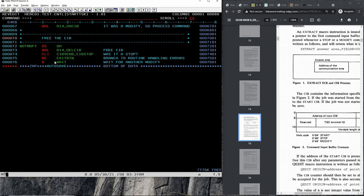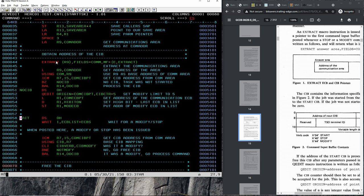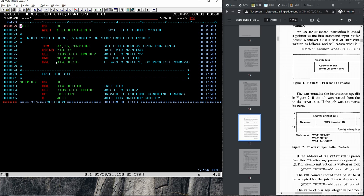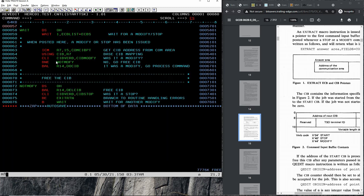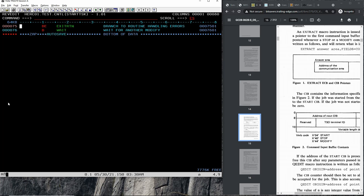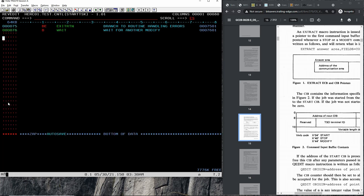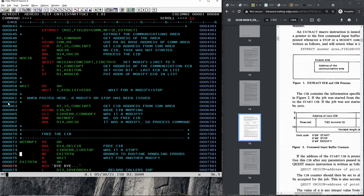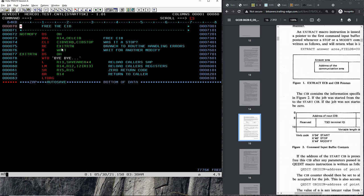Since there are only MODIFY and STOP, if it's not a MODIFY we check if it's a STOP. We first free the CIB, then check: if it is a STOP we branch to process the stop. If it's neither a MODIFY nor a STOP, we simply go back to WAIT. In the case it is a STOP, we go to the exit routine. Some subsystems — to make sure you don't accidentally stop something very busy like CICS — require the STOP command to be issued twice.